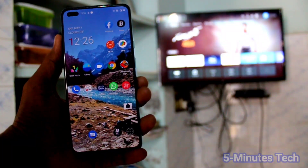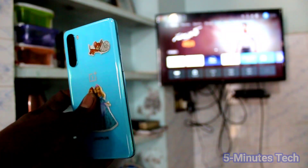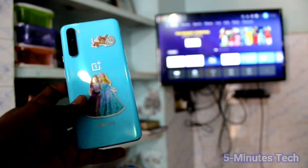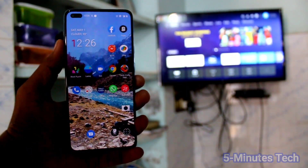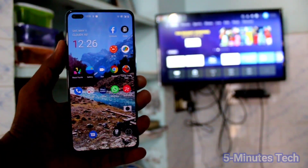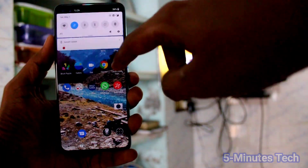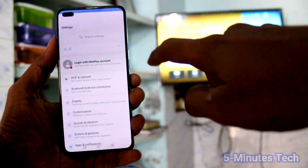Hi friends, this is my Moustak YouTube channel. Here is the OnePlus Nord smartphone. In this video, we will learn how you can do screen mirroring on a OnePlus Nord smartphone with any Android TV.